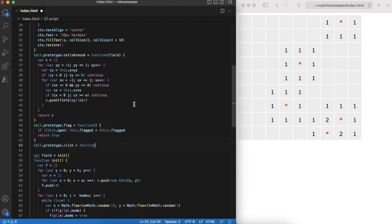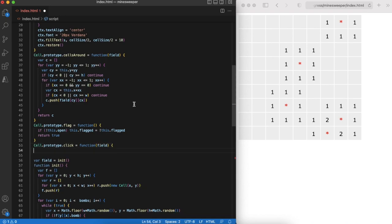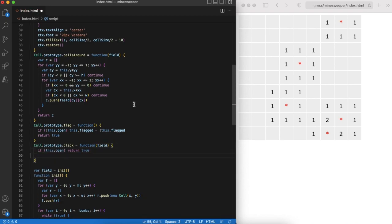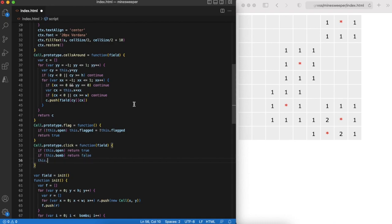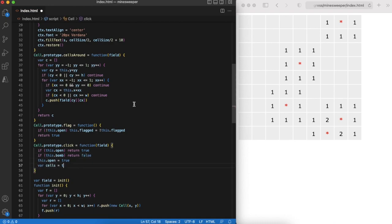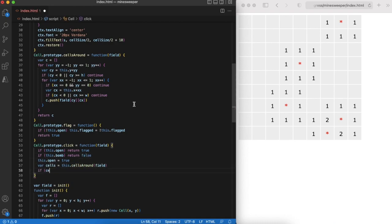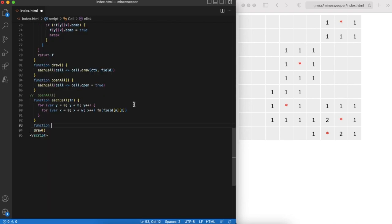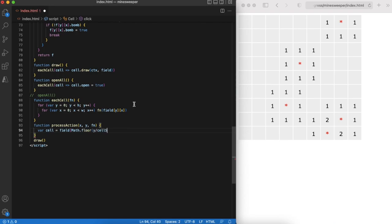Clicking is a different thing. First of all if we hit the bomb, we are in trouble. Also if we click on an empty cell we want to open nearby cells as well. We can do it recursively. Note that both flag and click functions return true if it was a good move and false if the game is lost.